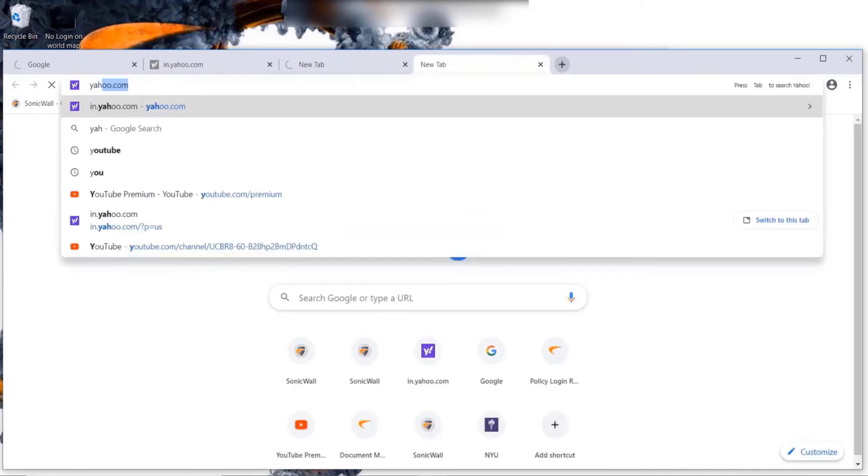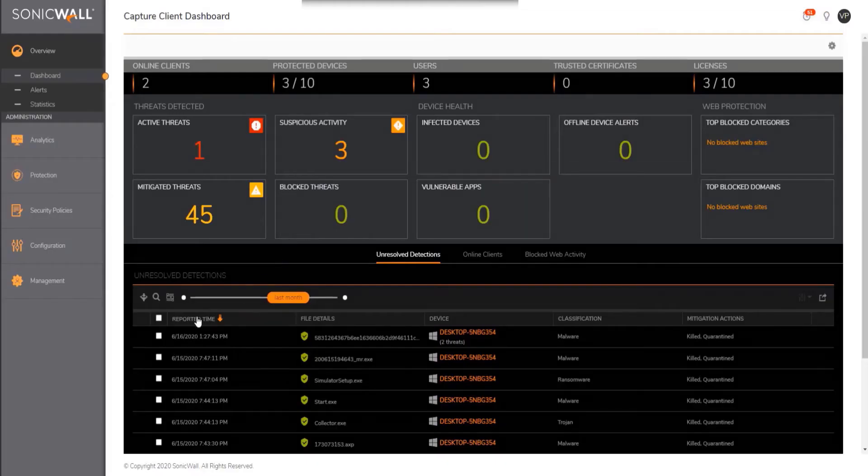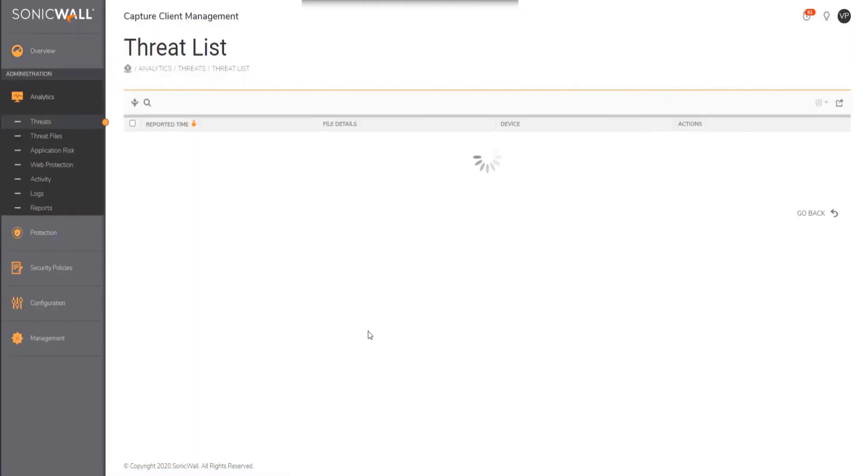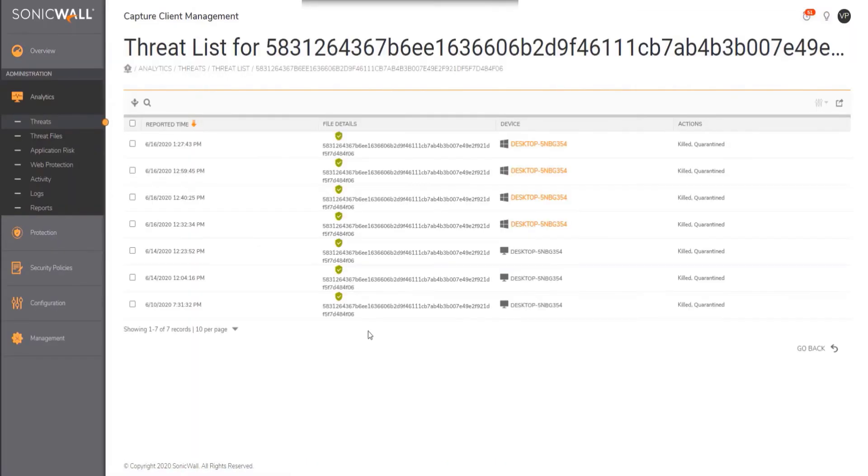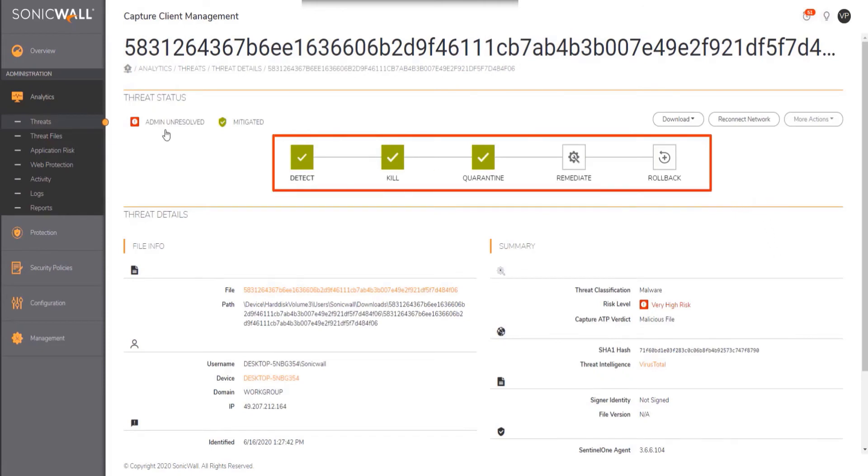Let us now switch back to management console and see how that behaves. If we drill down into the threat, we can see that the threat was detected and the machine was put under quarantine.